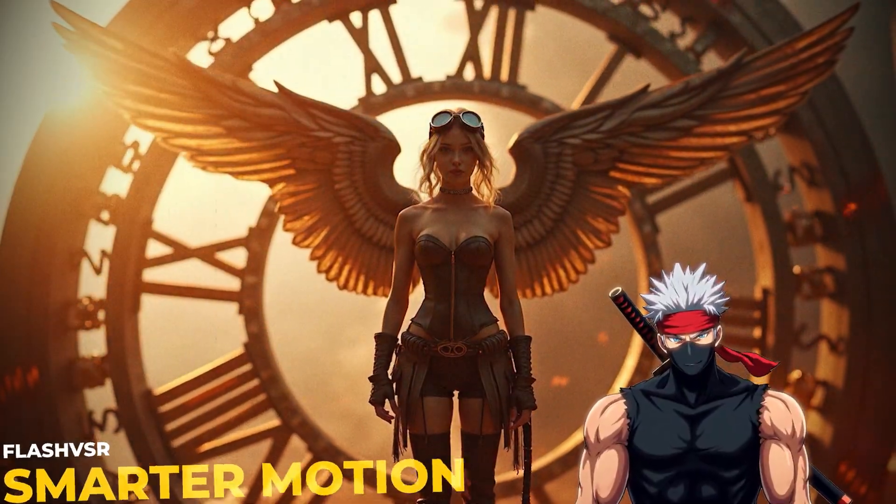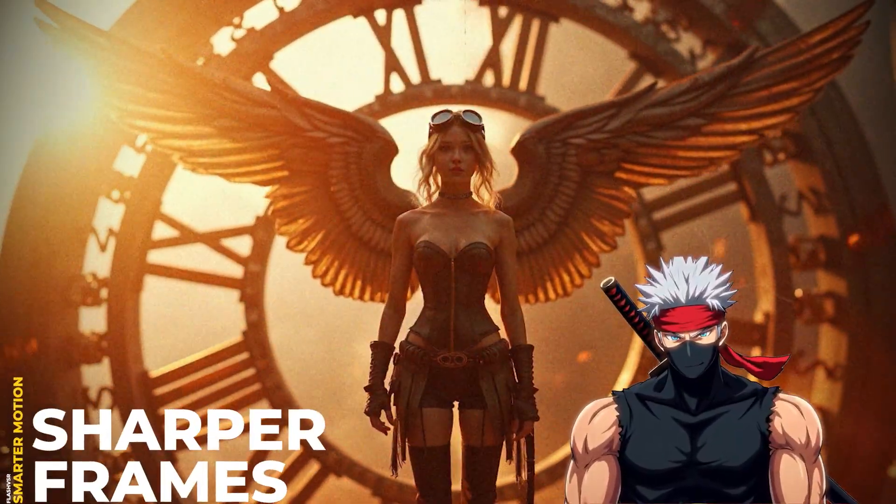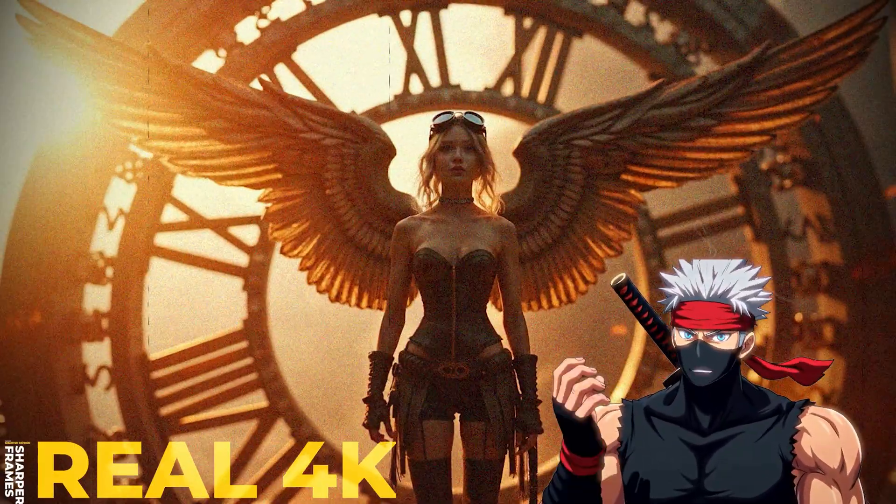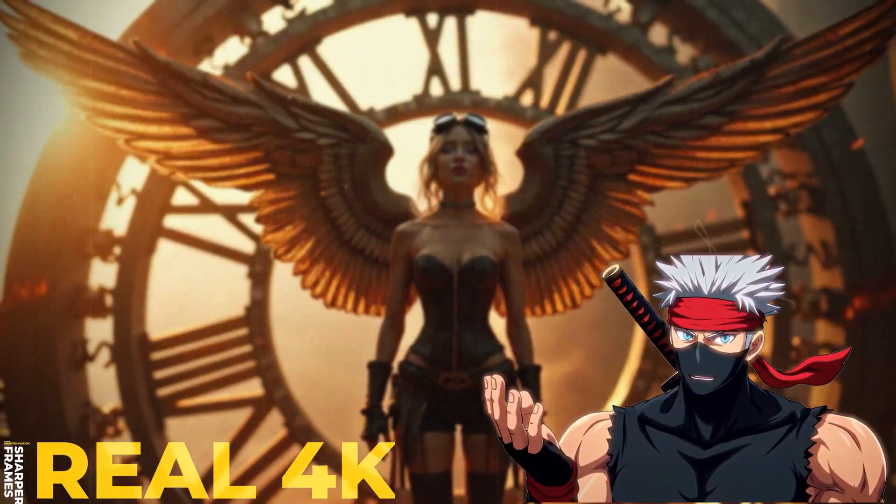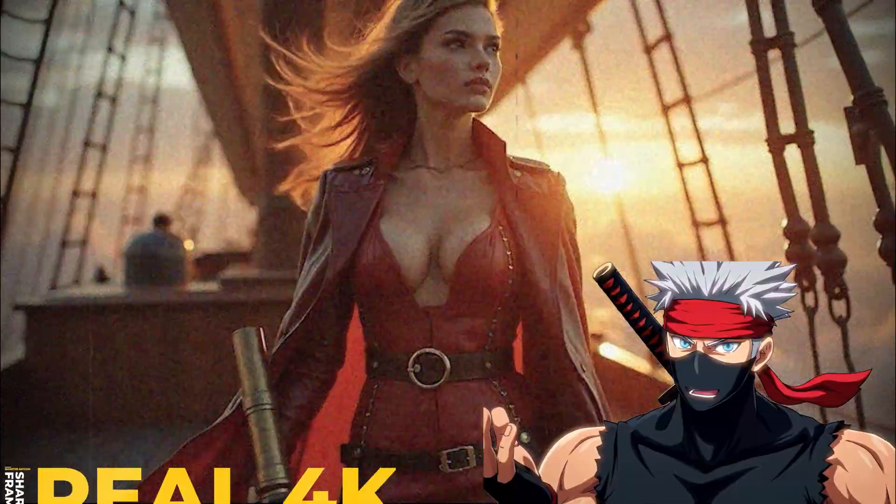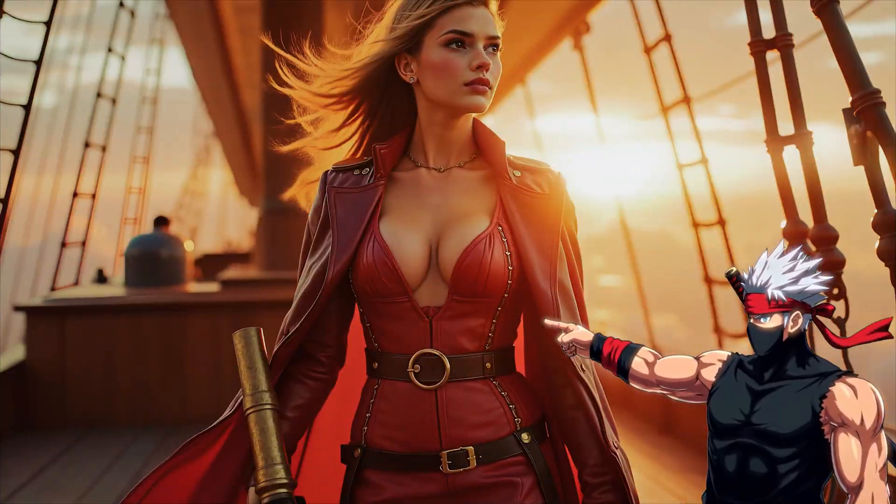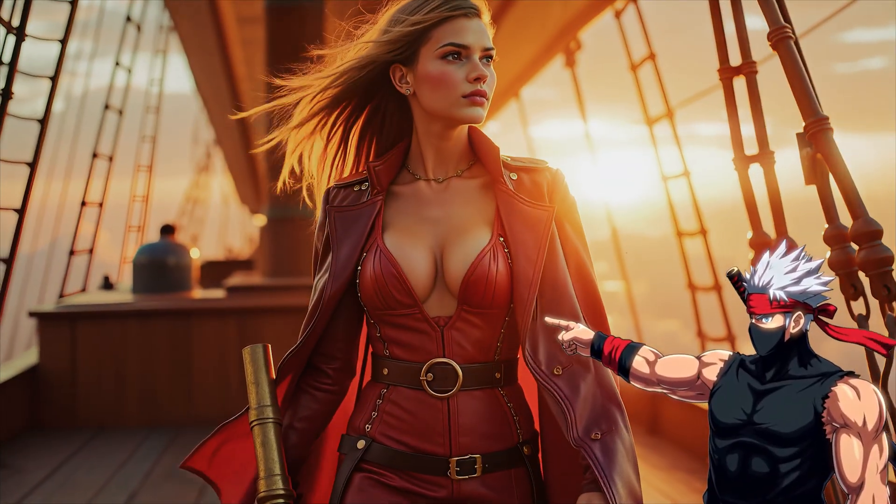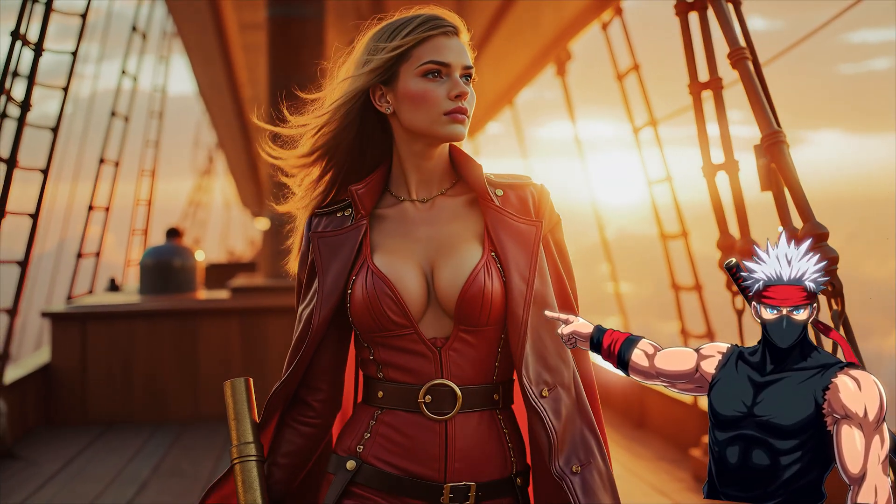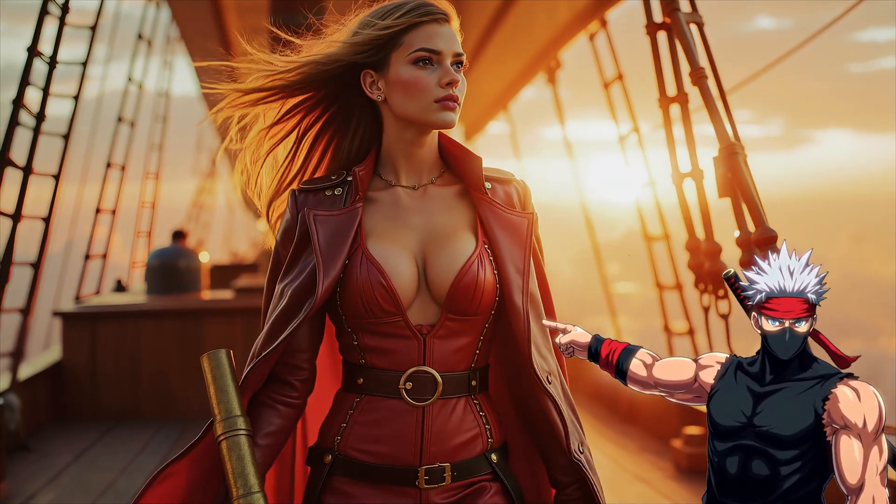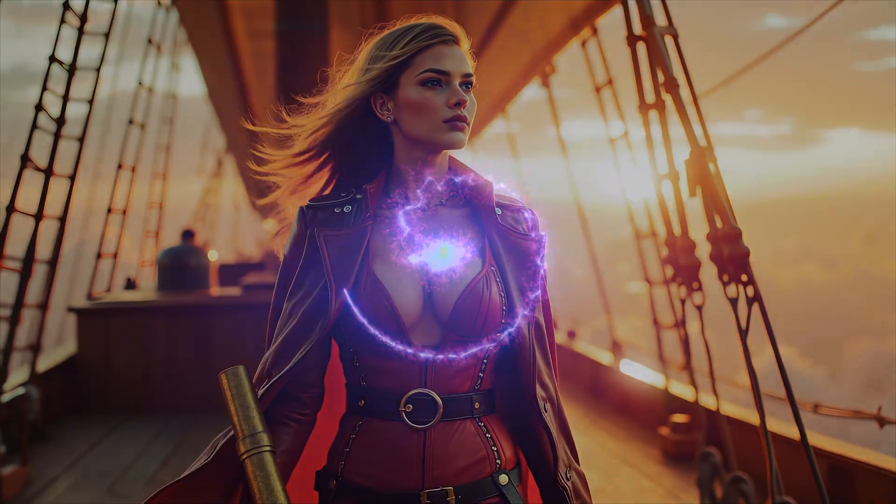Your AI videos don't have to look compressed or low quality. With Flash VSR, we can turn this into this right inside Comfy UI. Let's upscale your videos to real 4K quality.